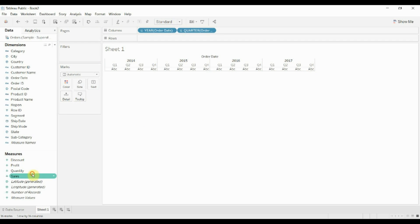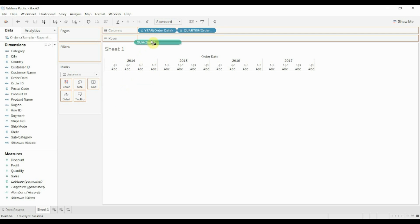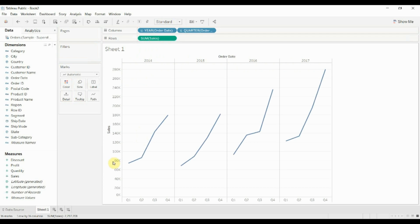Then we're going to take sales and we're going to drag sales up onto the rows shelf. When we do that, you'll see that we get a line graph for sales for each of the quarters.